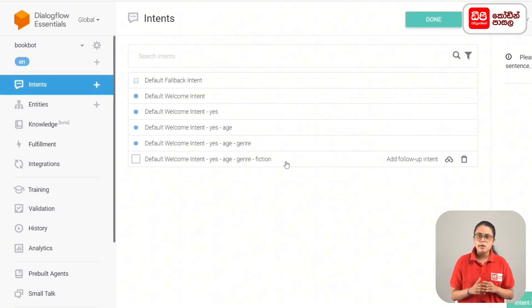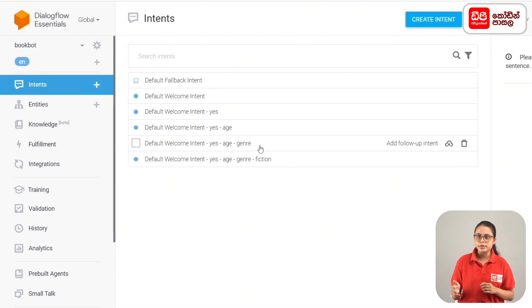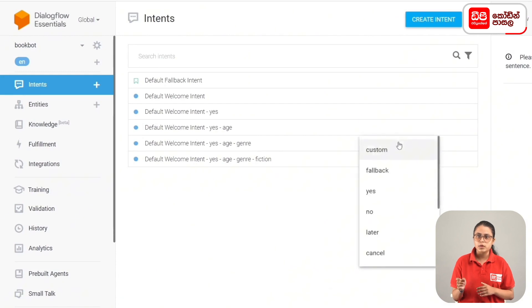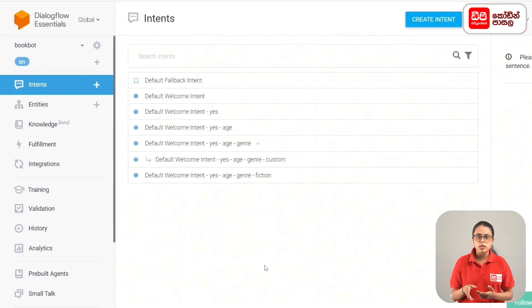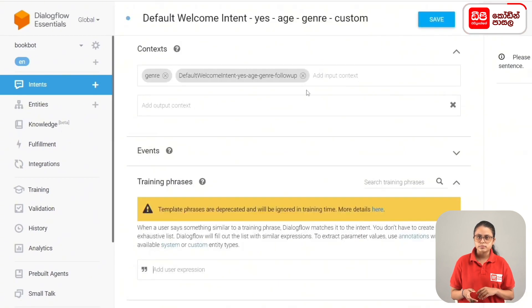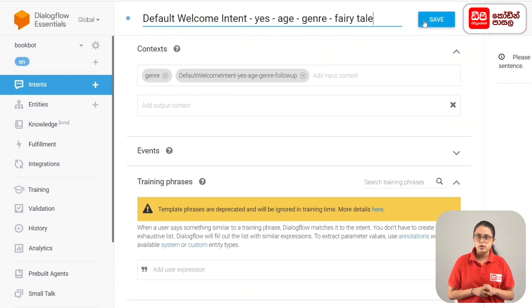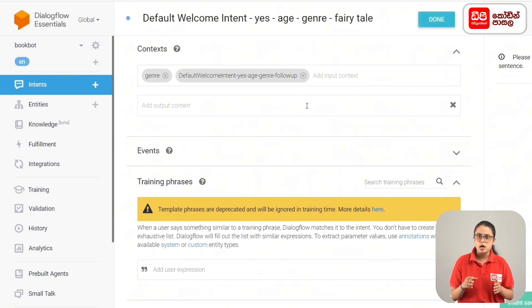If you want the intents, then you can add a follow-up intent. Default welcome intent: yes, age — mouse point click, add follow-up intent, click custom select, and then open the intent name. Default welcome intent yes age on fairy tale — rename, then click the save button.